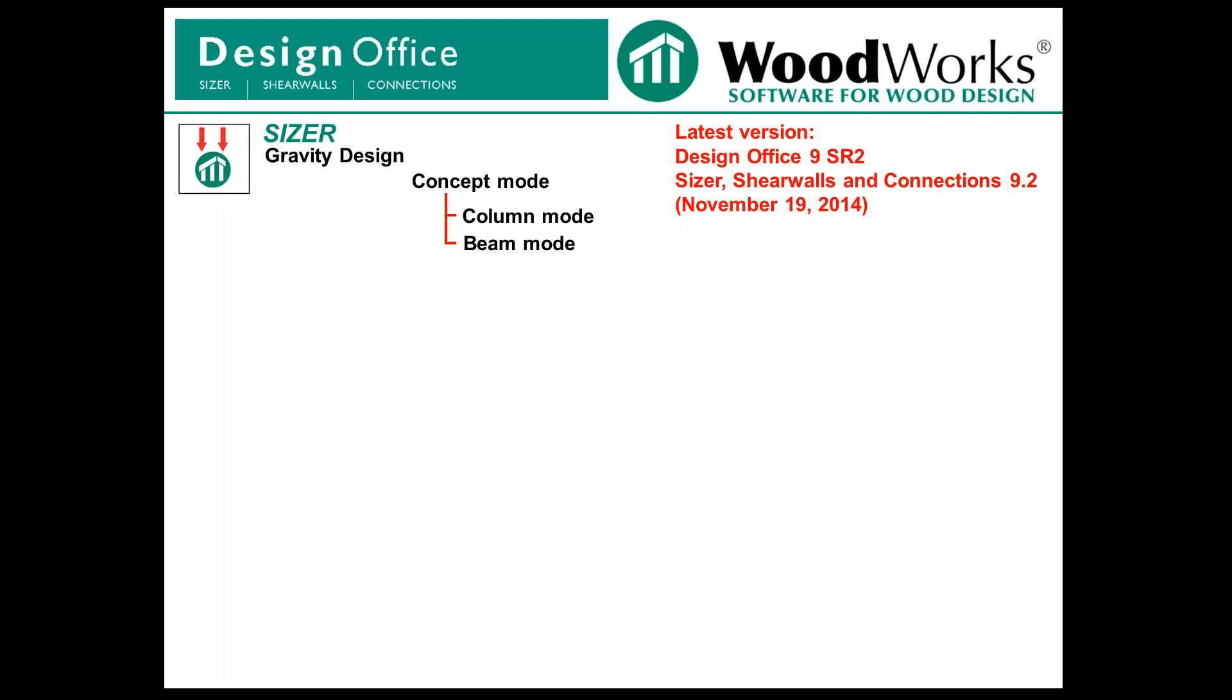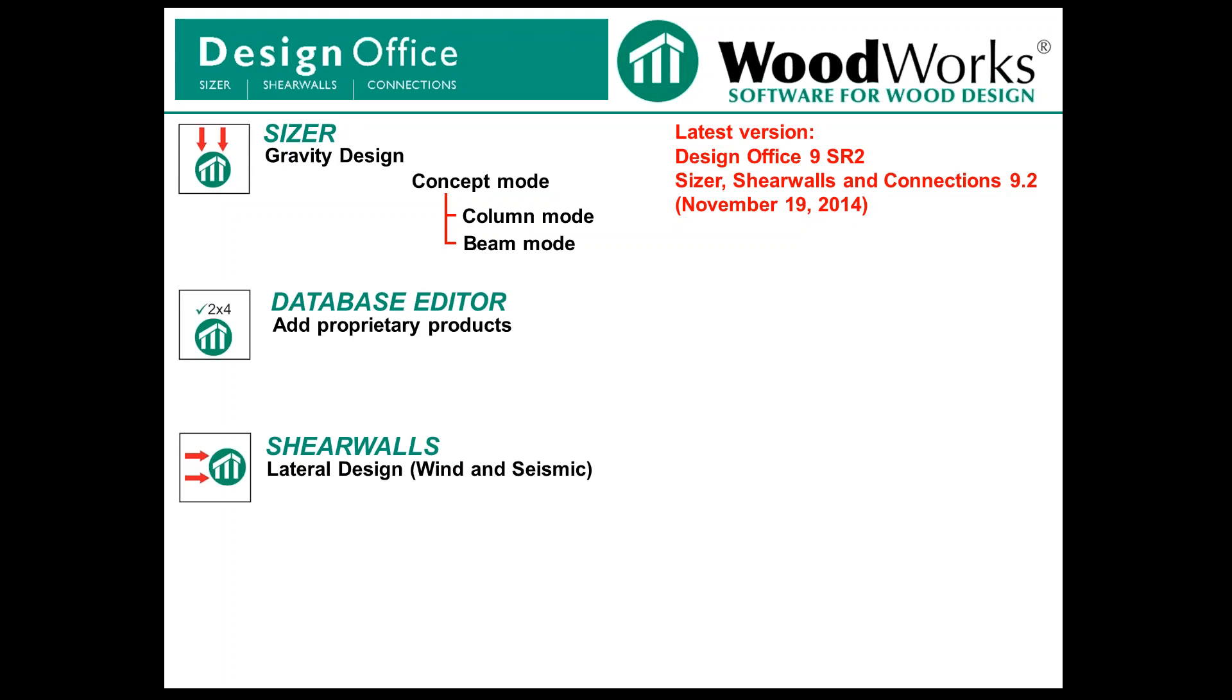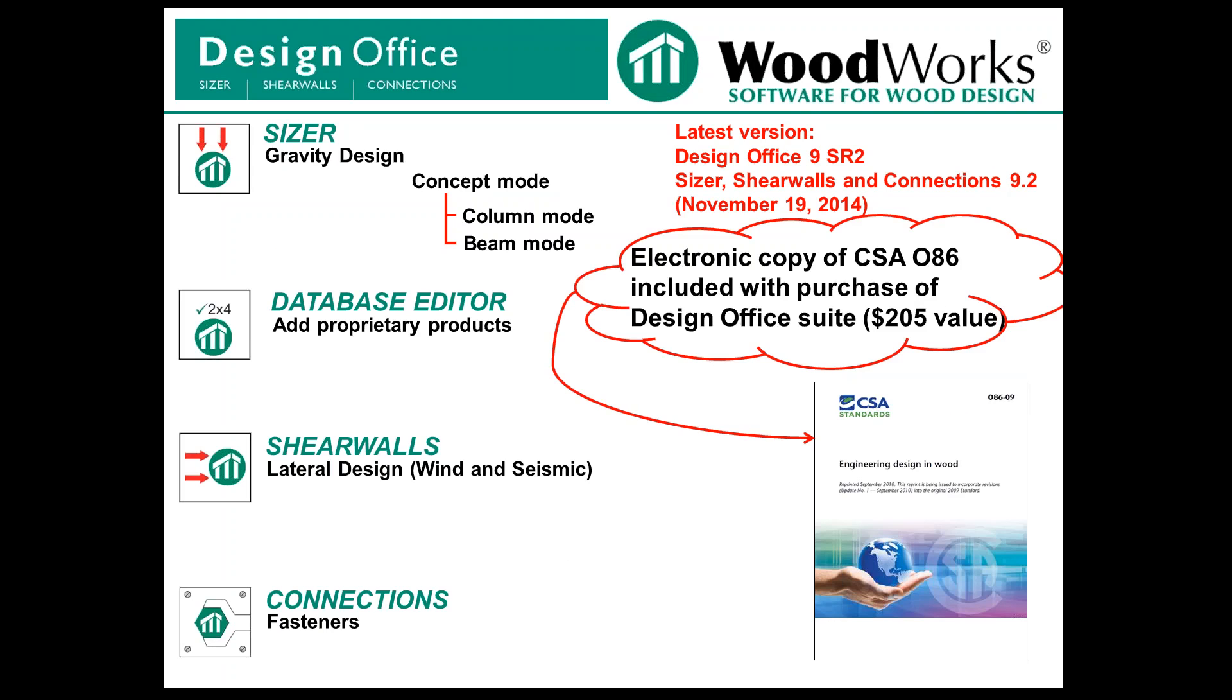Our program Design Office consists of Sizer, which is essentially for gravity loads and gravity design. It comes with a database editor so you can add products, shear walls which we'll talk about in part 2, and connections which deal with 086 type of fasteners. In addition, when you purchase Design Office, you have an electronic copy included of the wood standard CSA 086.